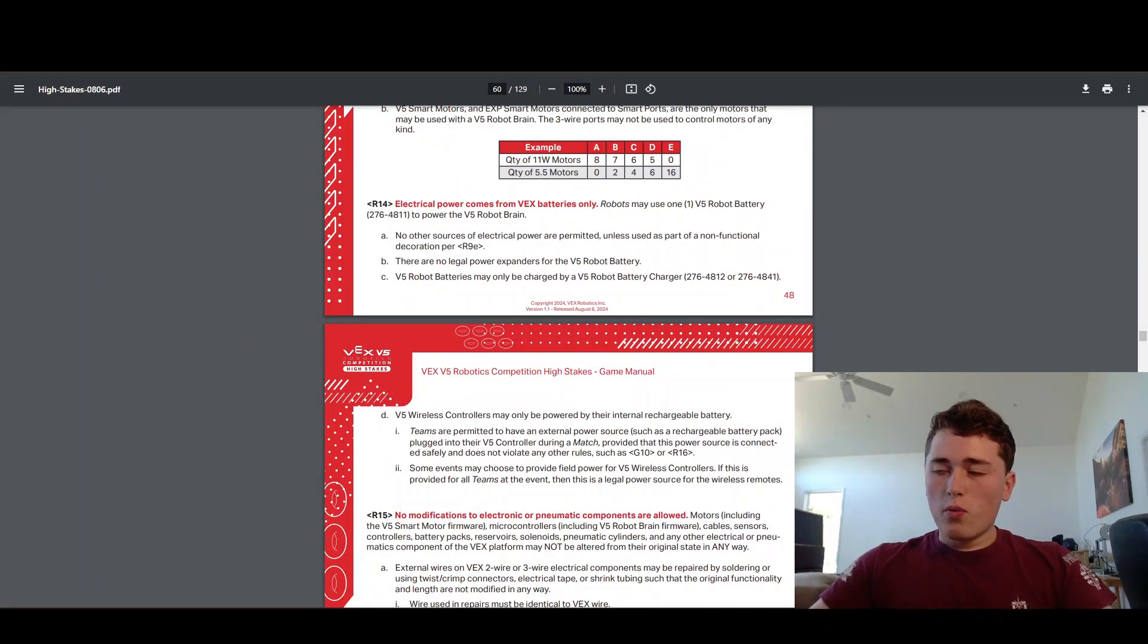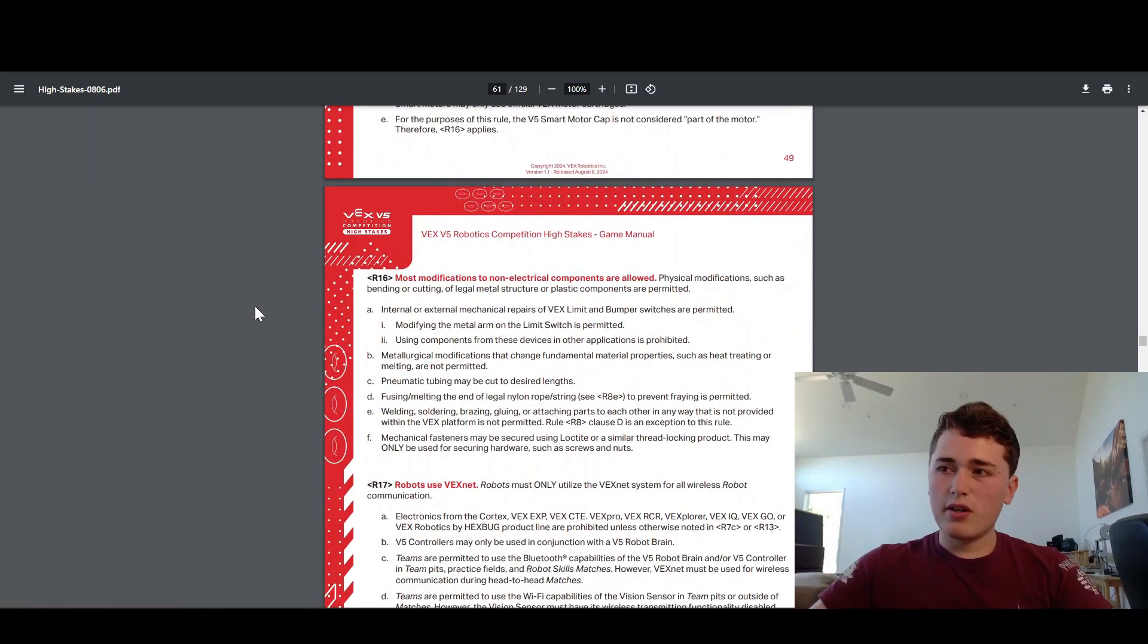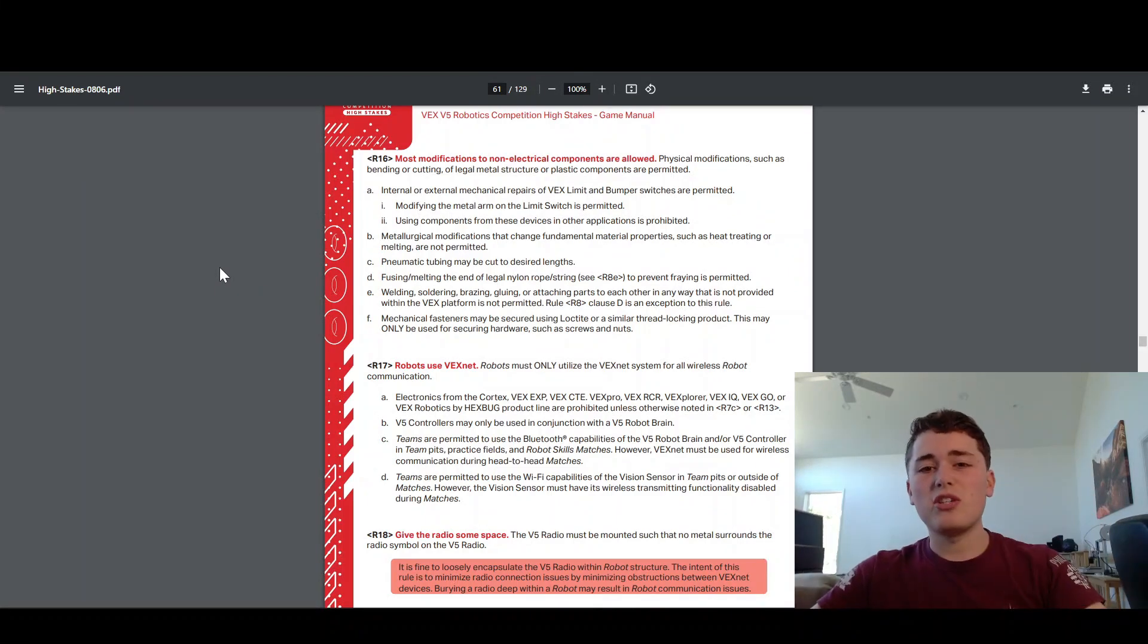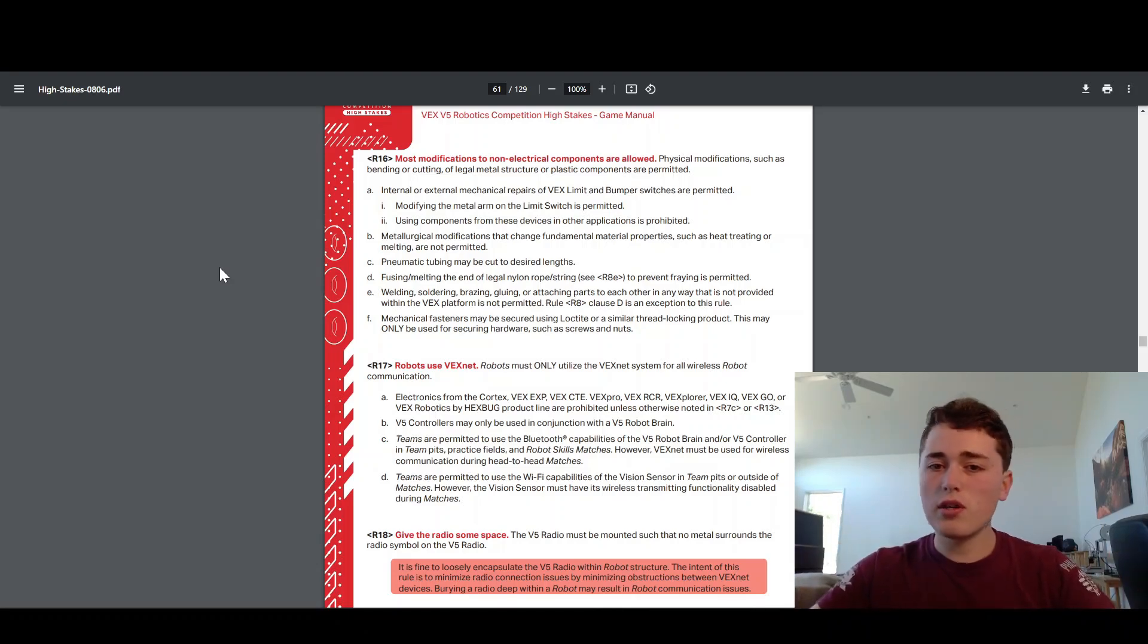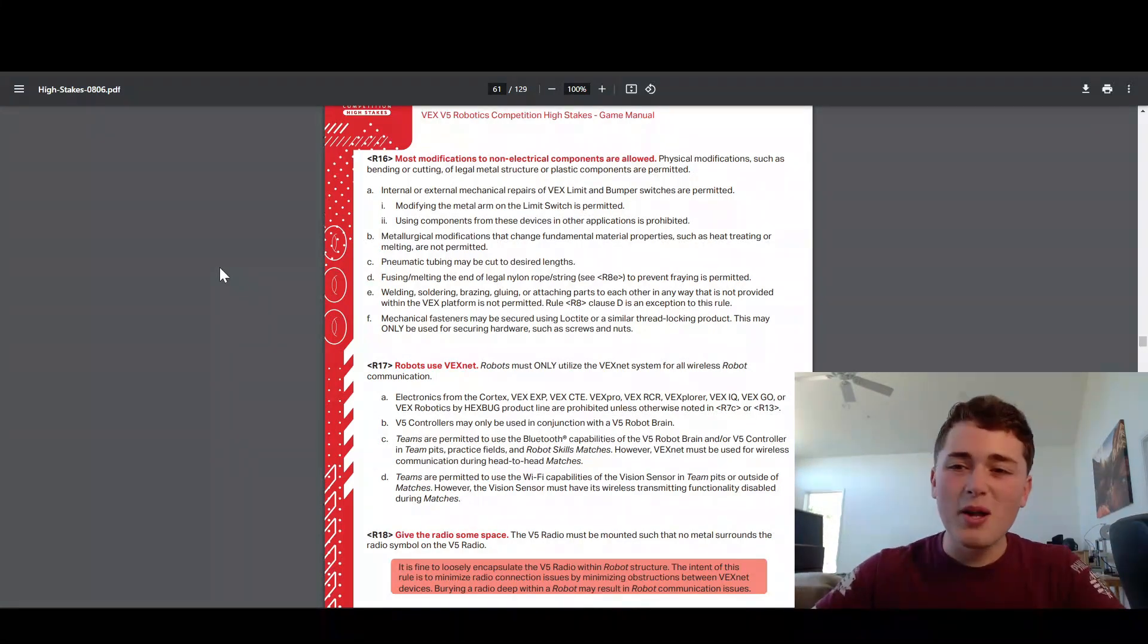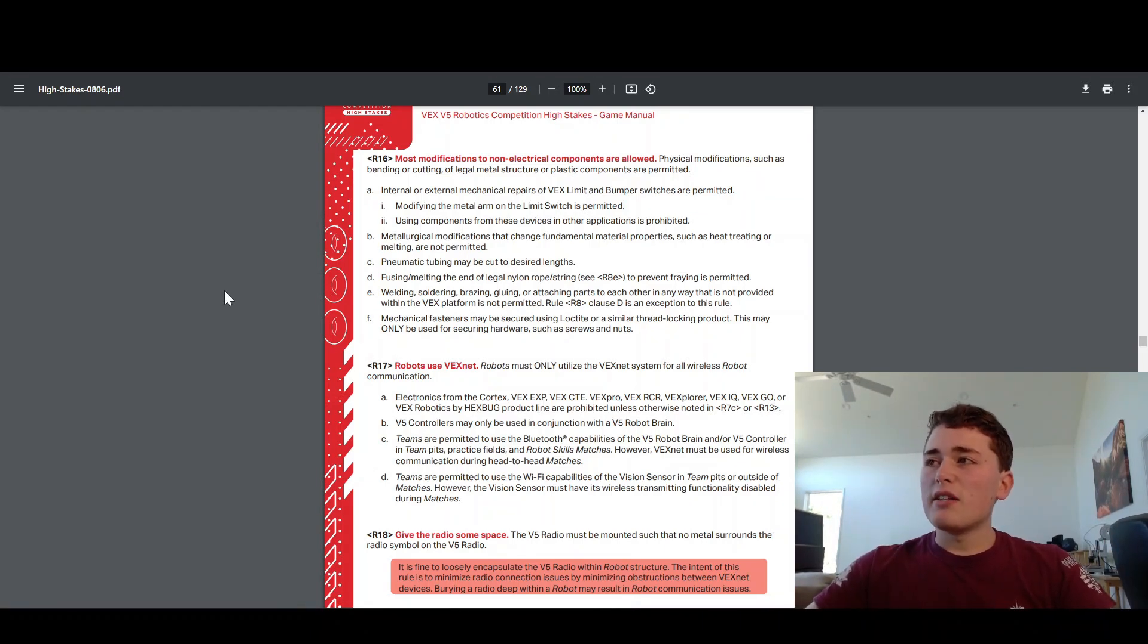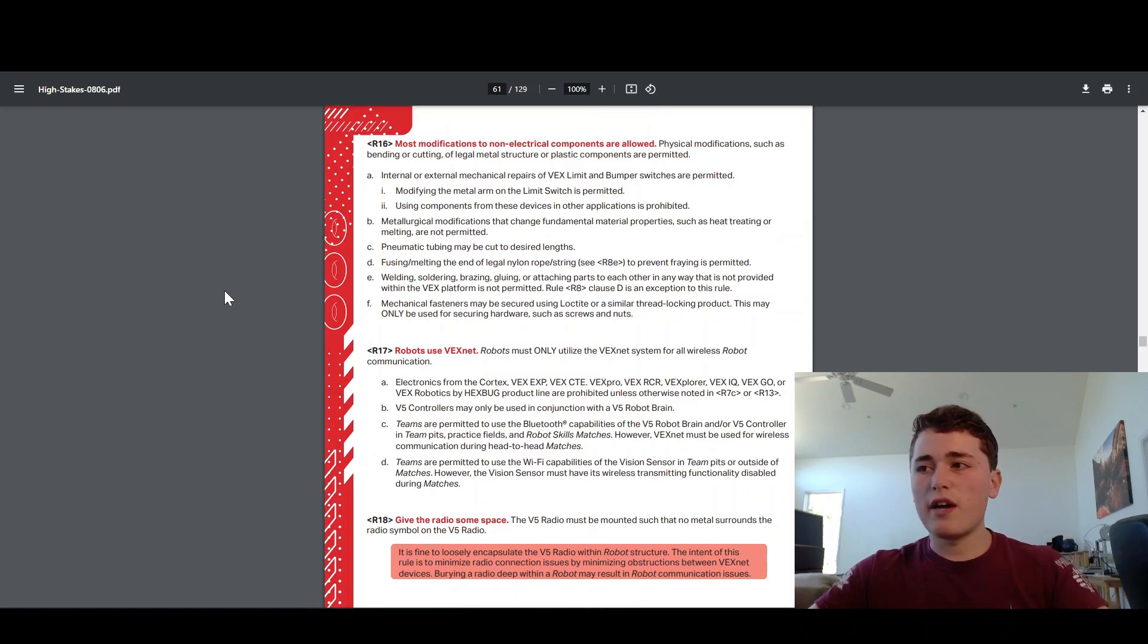R16 is pretty cool. You can pretty much modify any hardware component you want. You can cut all the metal into different sizes. You can cut shafts. You can modify spacers, shaft collars, pretty much anything you want. It's super cool. As long as it's hardware, you can't modify electronics. You can't modify pneumatics. If you've done VEX IQ, it's very different than that. You can modify most of the components in VEX V5.